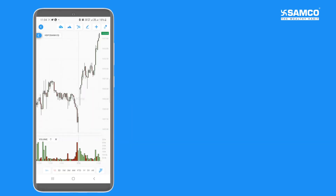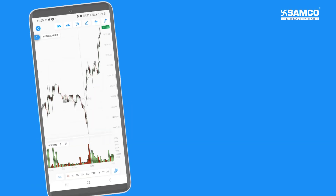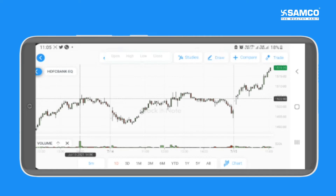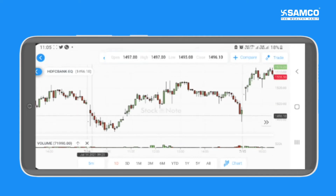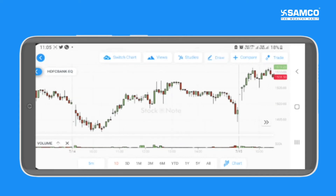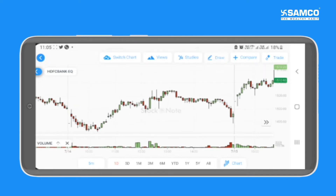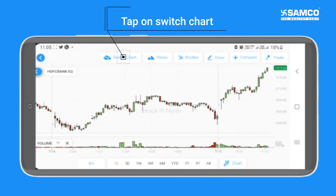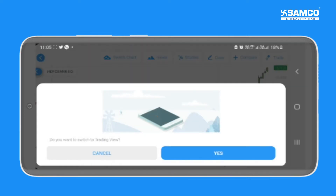We recommend you to watch the charts in landscape view for a better charting experience. Now by default, a charting chart will open. If you wish to access the trading view chart, you can simply tap on the highlighted icon and confirm by tapping on yes.